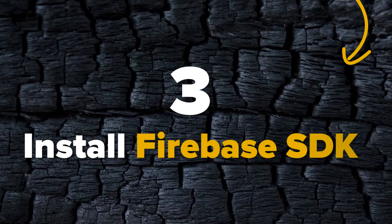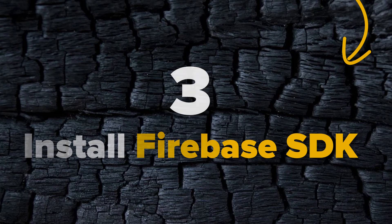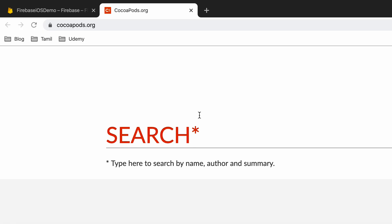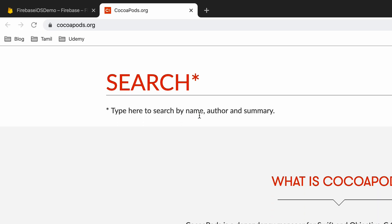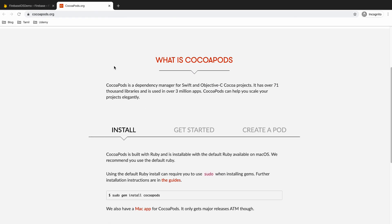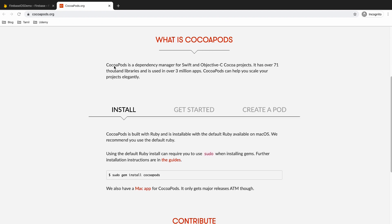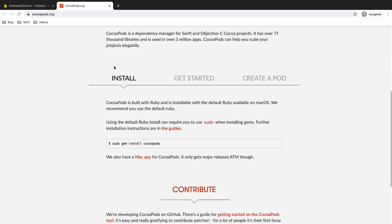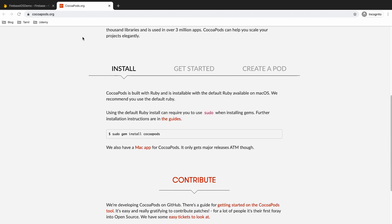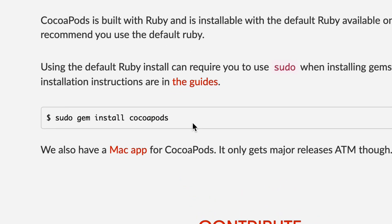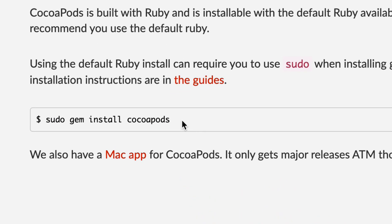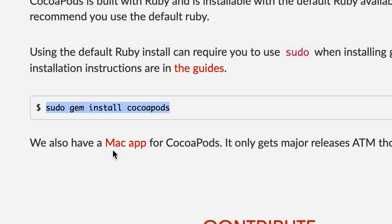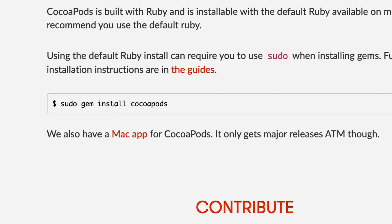The next step is to install Firebase SDK to the Xcode project using CocoaPods. CocoaPods is the dependency manager for Swift and Objective-C which will help you to install third-party packages like Firebase. You can simply install CocoaPods if you haven't already by opening up the terminal window and run sudo gem install CocoaPods command.